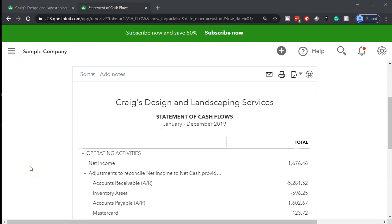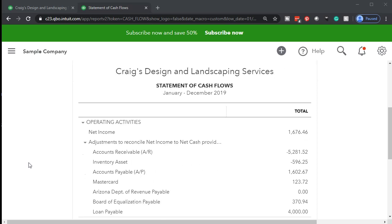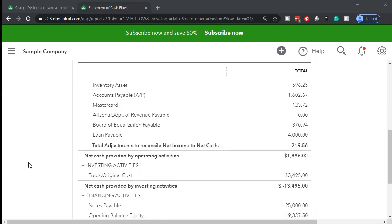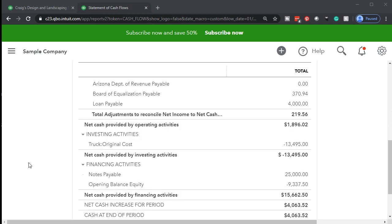Here we have the statement of cash flows. The statement of cash flows will typically have three sections: the operating section, the investing activities, and the financing activities. So we have three components — three groups in which we will be putting the cash flows.